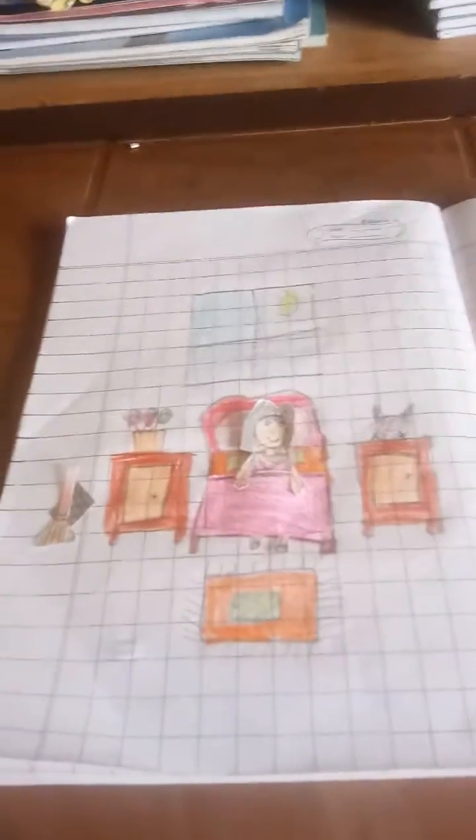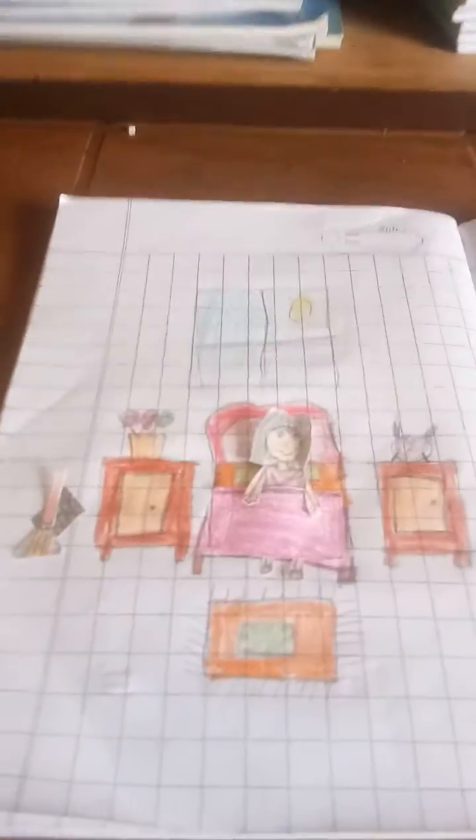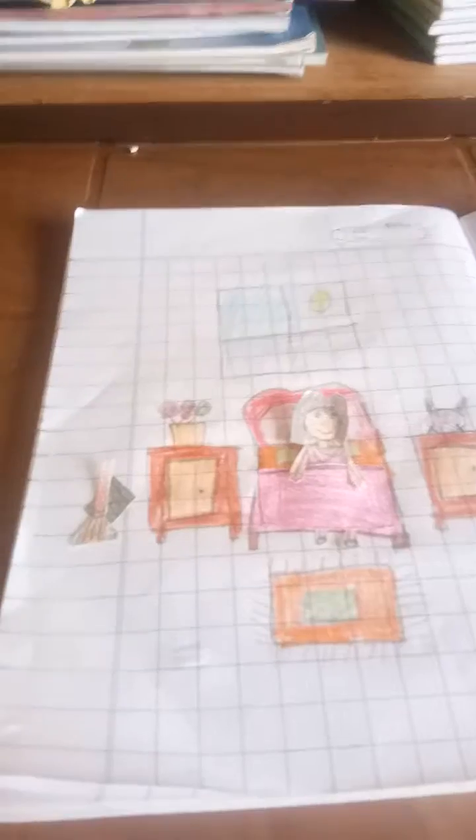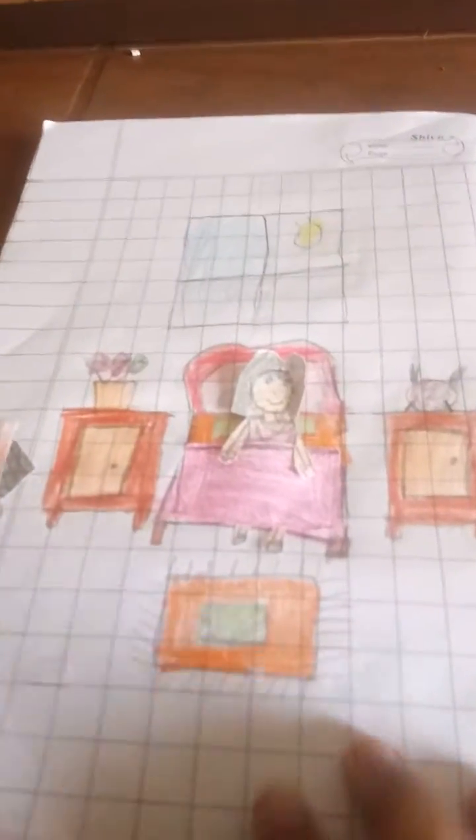So guys, today we play homemade paper doll house. Yes, so this is my homemade paper doll house. This is my paper doll, her name is Tanya. She is sleeping.